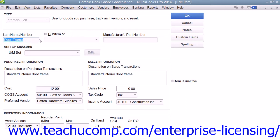Then enter the part name or number for the inventory item into the item name and number field. If the item that you are creating is a sub-item of another larger item category, then check the sub-item of checkbox, and then select the main item from the adjacent drop-down menu. Note that when you are creating sub-items, the sub-item must be of the same item type as its parent item, and that you must create the main items first before creating its sub-items.